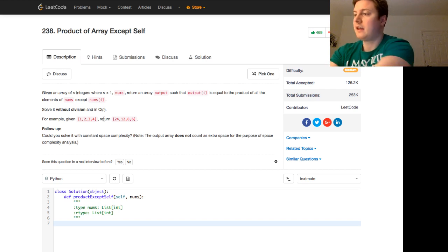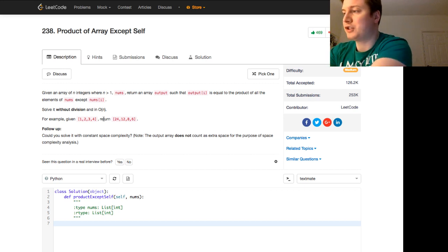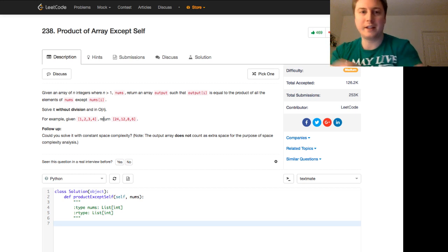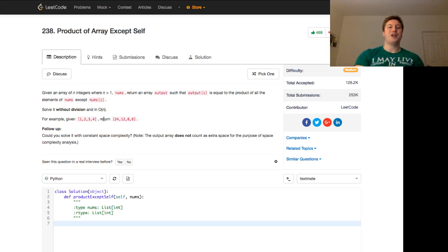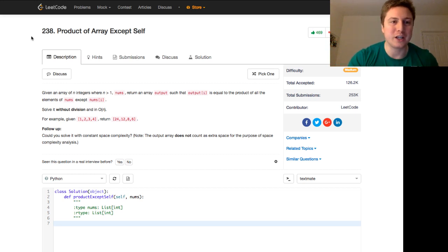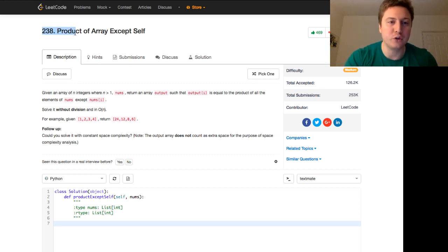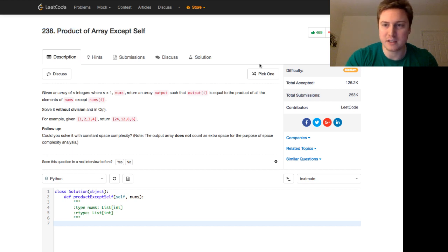Okay, here we go. I'm going to start that again because of the YouTube VOD. Hello everyone, this is Programmer Mitch coming at you with LeetCode number 238, Product of Array Except Self.